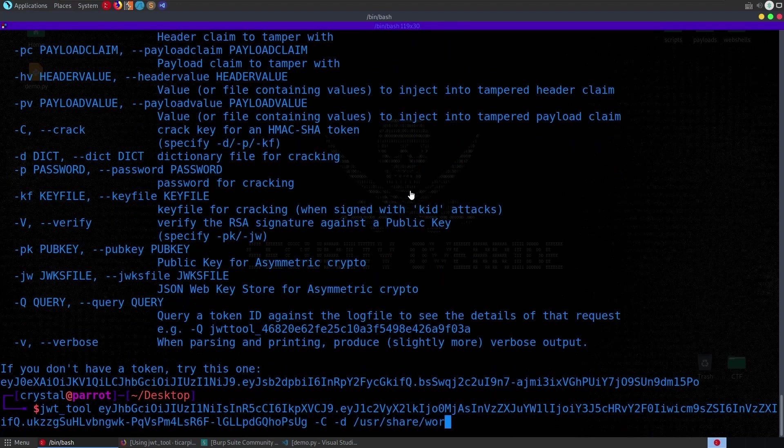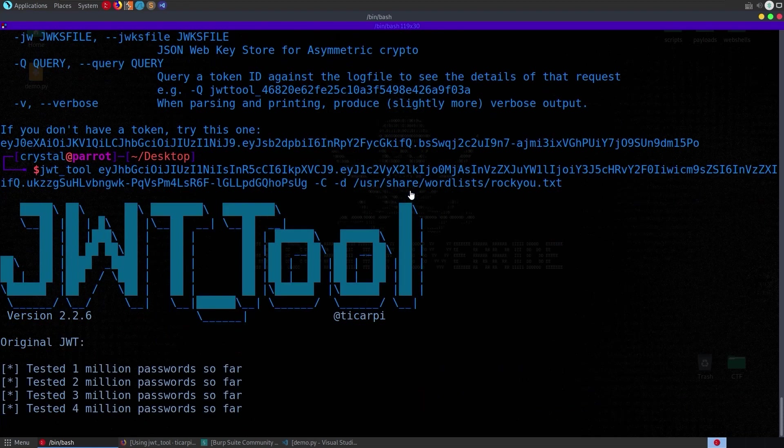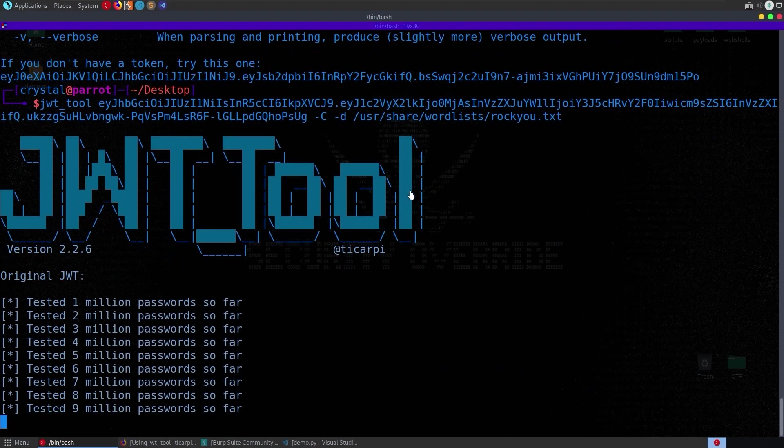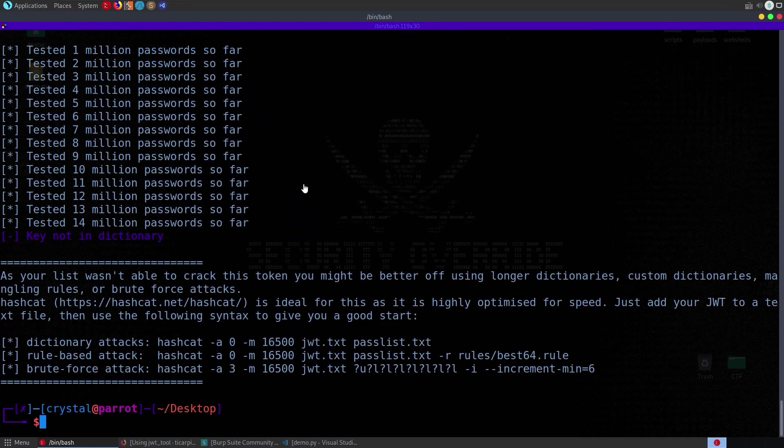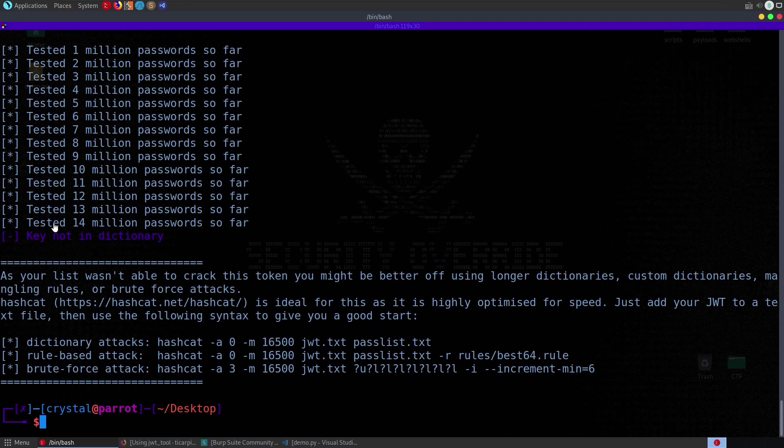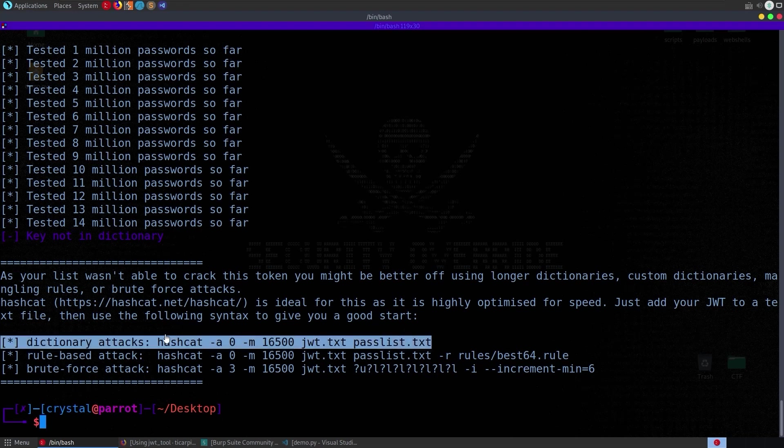so i sped up the process for you that took about 15 20 seconds to go through 14 million passwords apparently integrity is a super secure password to use but yeah it told us it couldn't find a password it suggests some rules we could use with hashcat to make it more complex